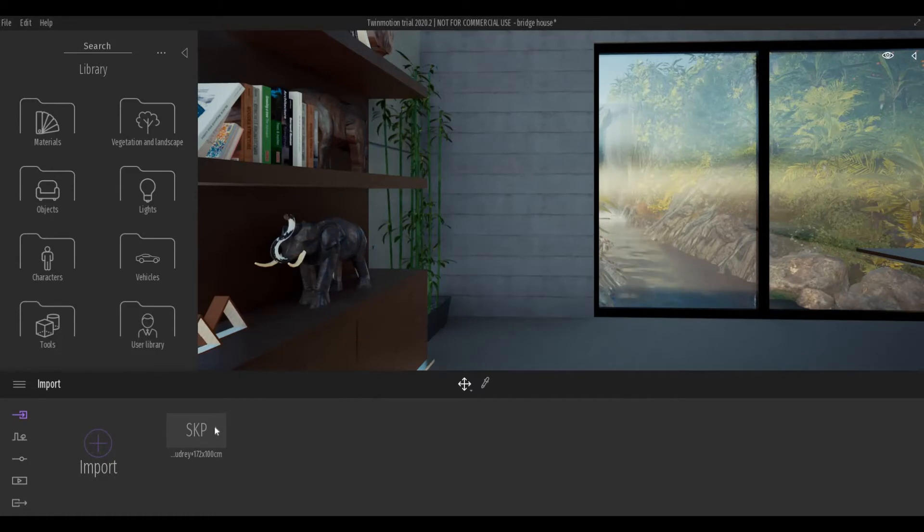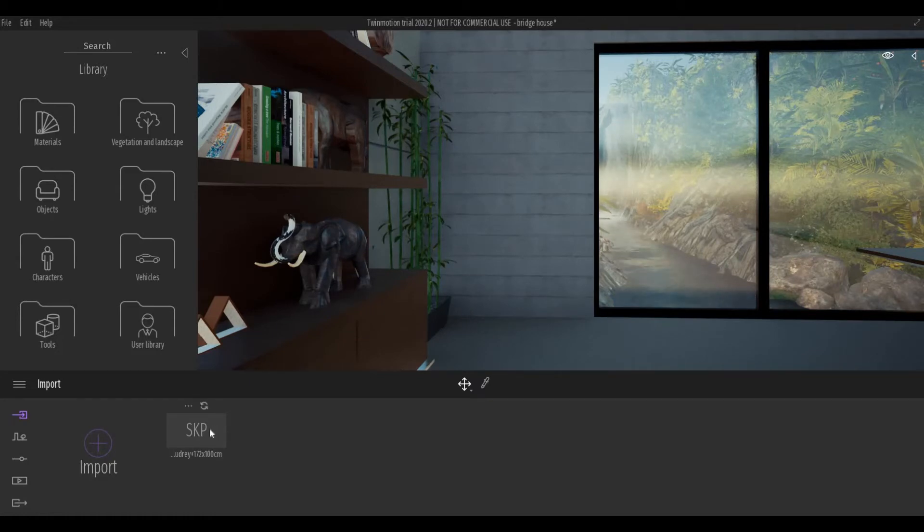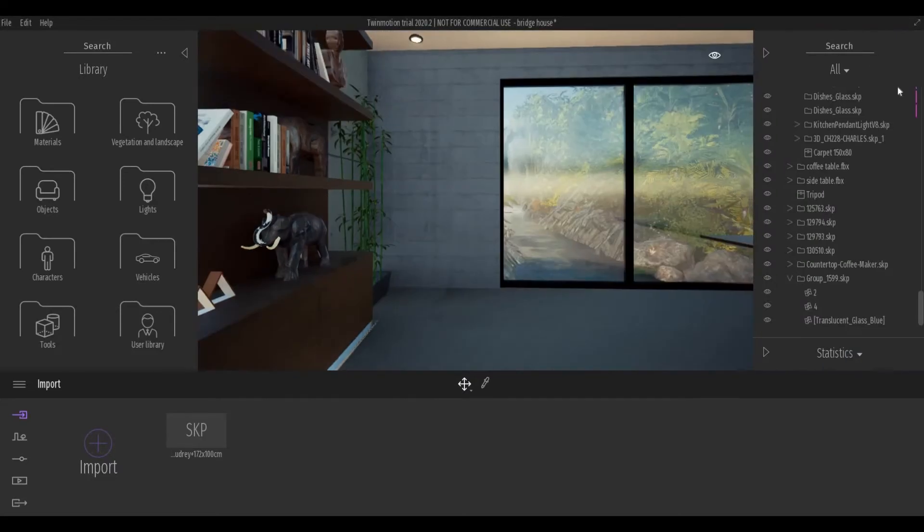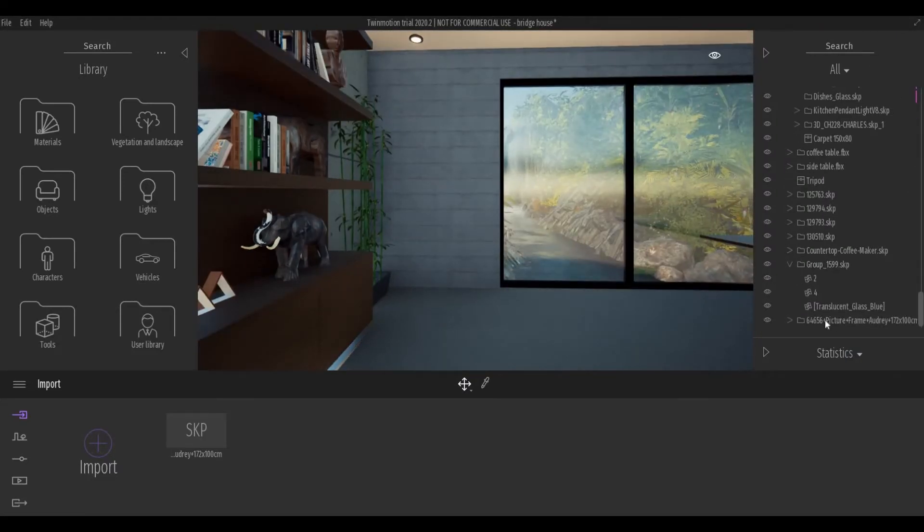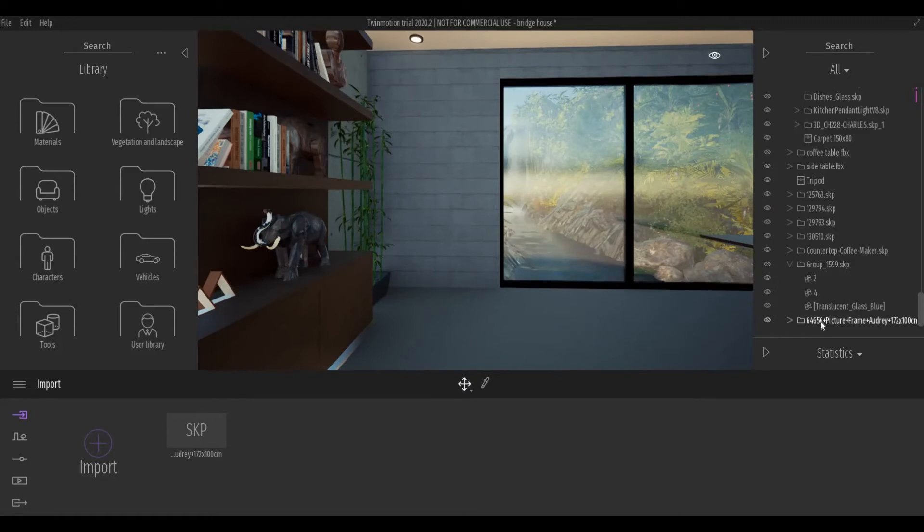It will be added to your Twinmotion. But in order for you to see where it is, you need to open your scene graph. Scroll down all the way down. We have this file already here.